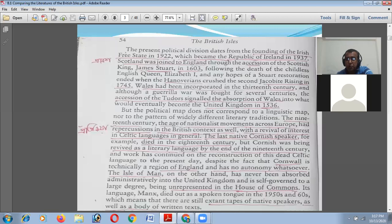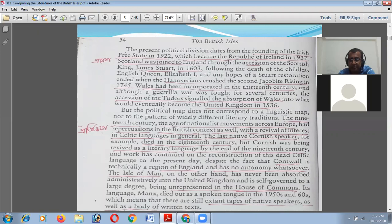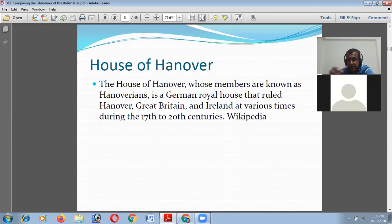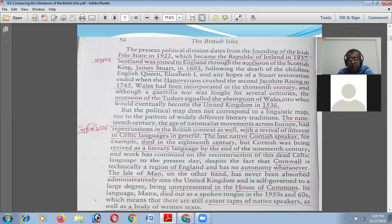Any hopes of a Stewart restoration ended when the Hanoverians crushed the second Jacobite rising in 1745. The House of Hanover is a German royal house whose members are known as Hanoverians; they ruled Hanover, Great Britain, and Ireland at various times during the 17th to 20th centuries. The Hanoverians were trying to get control of the UK, and for this reason the Stewart kingship was not continued.